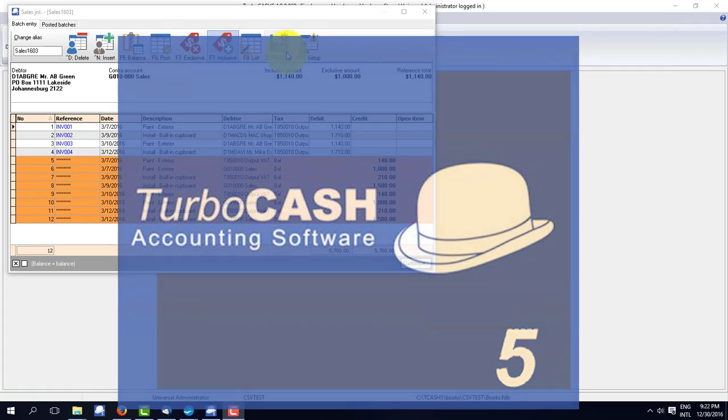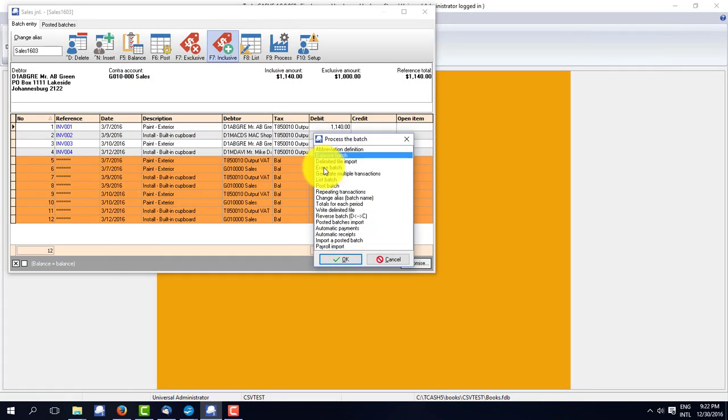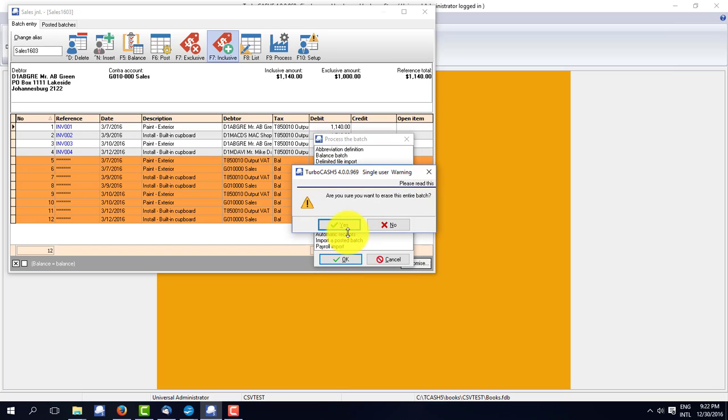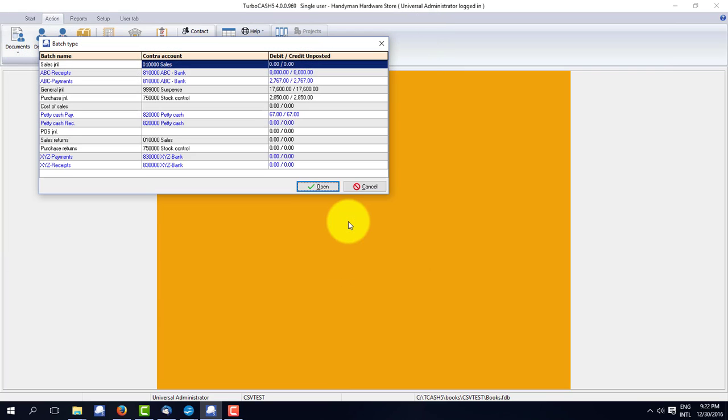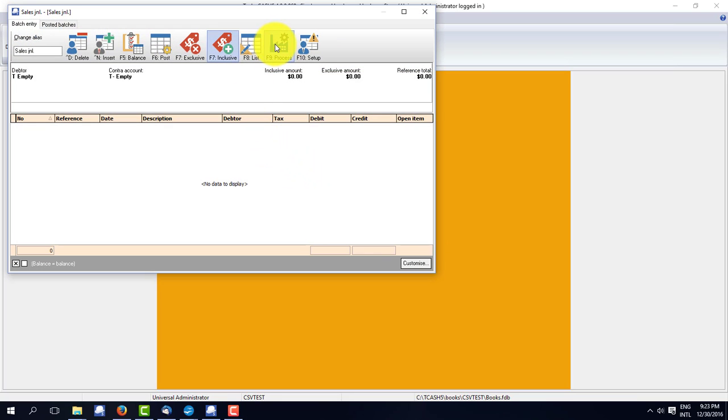Go back to TurboCache. I'm in the sales batch. I'm going to clear that batch by erasing it. I'm going to open it again. You can see it's now blank.